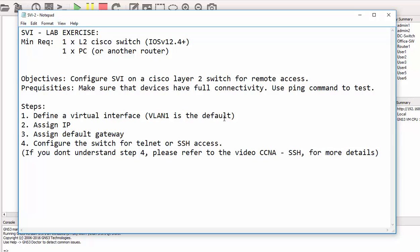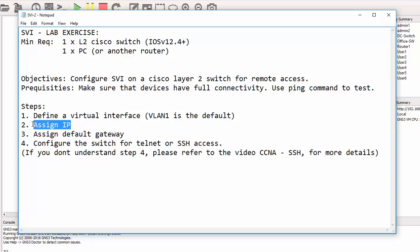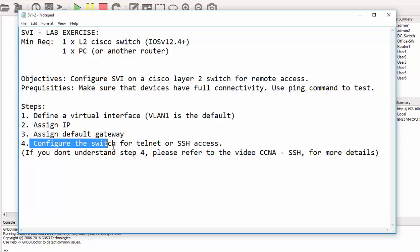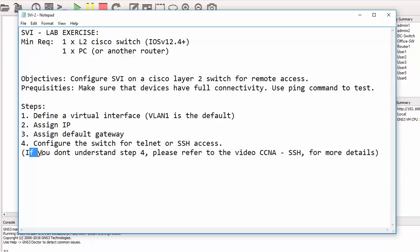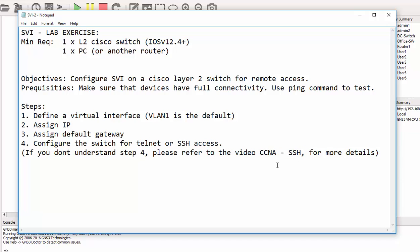These are the steps that we'll take: first, we'll define a virtual interface, then assign an IP address, then assign the default gateway. In step 4, we'll configure the switch for Telnet or SSH access. However, if you don't understand step 4, please refer to the video CCNA SSH, which gives you better understanding on how to configure SSH on a Cisco router or switch. Let's dive into the configurations.